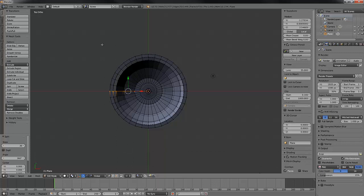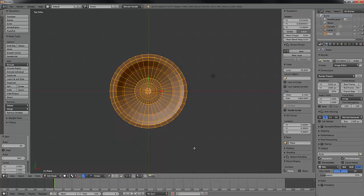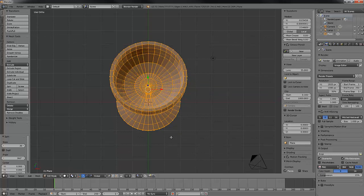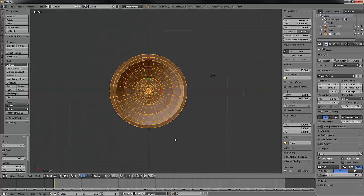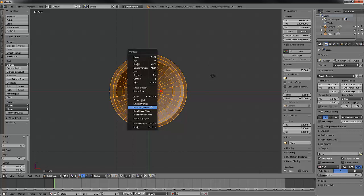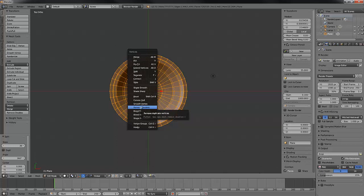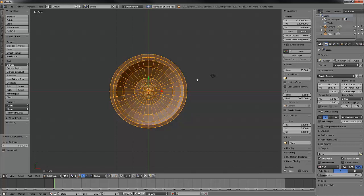We could just select this line of them, but it's just as easy to grab them all. Notice our vertex count up in the right corner. We'll hit Ctrl-V for our vertex menu and scroll down till we see remove doubles. We'll click that. Now we see the number of verts removed and our lower total count.